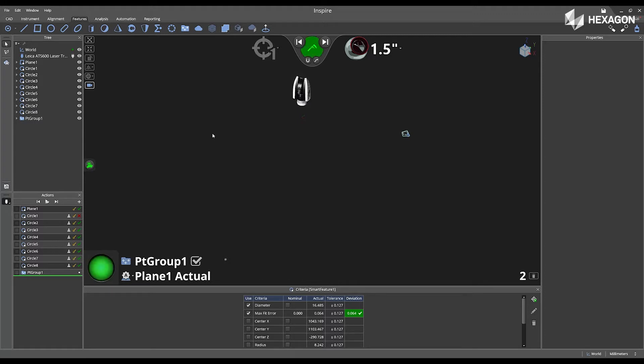So now I'm just taking the 1.5 inch SMR and moving that around to various locations around my area of inspection.